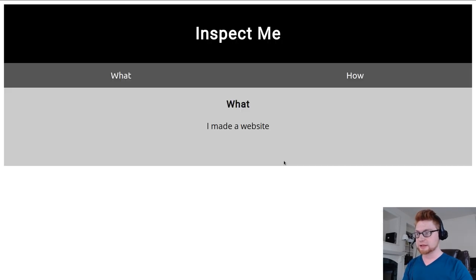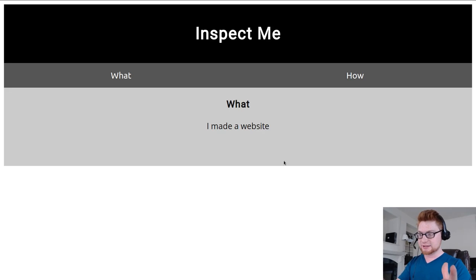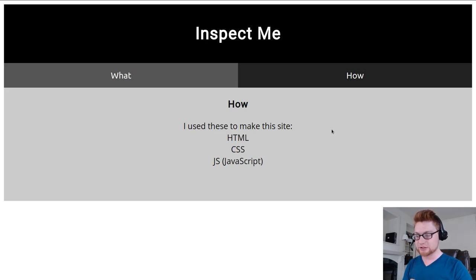I'll open up that link in a new tab and here we have inspect me. This is the website, it says what is the first page and there's a how page apparently at that navigation. It says I use these to make the site: HTML, CSS, and JS or JavaScript.